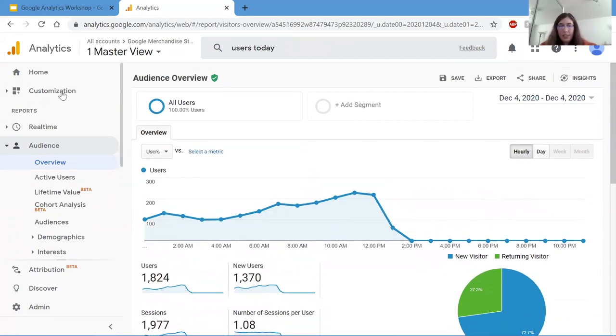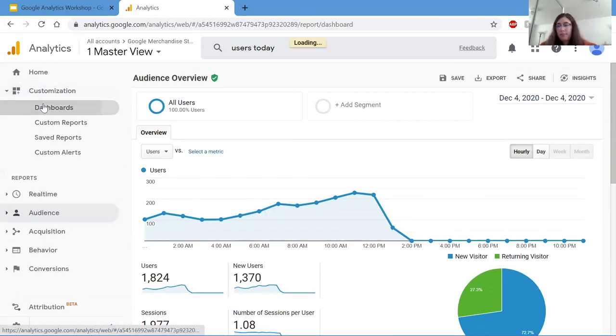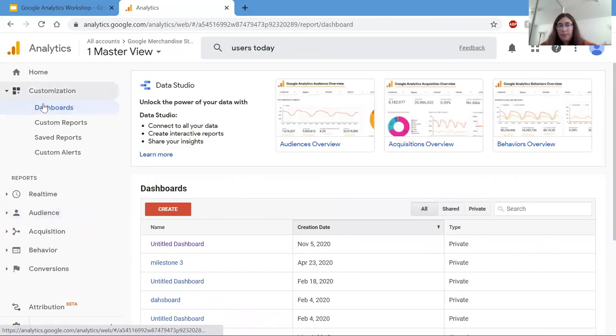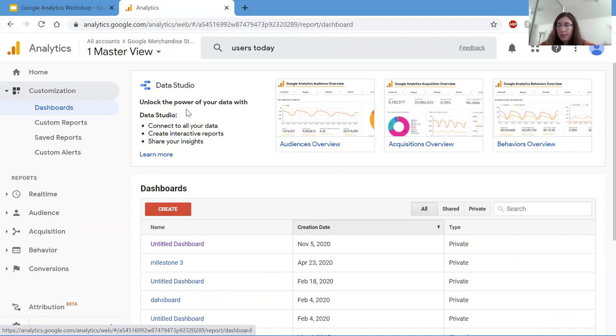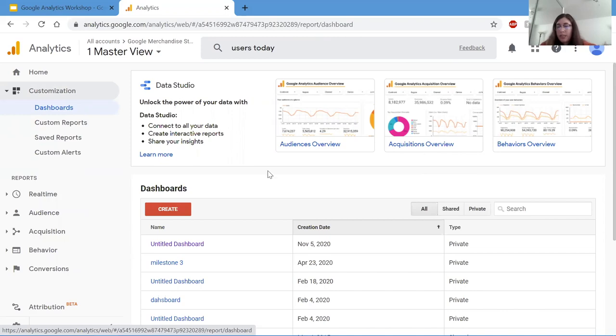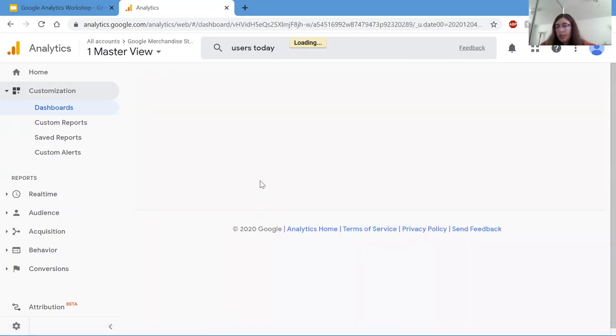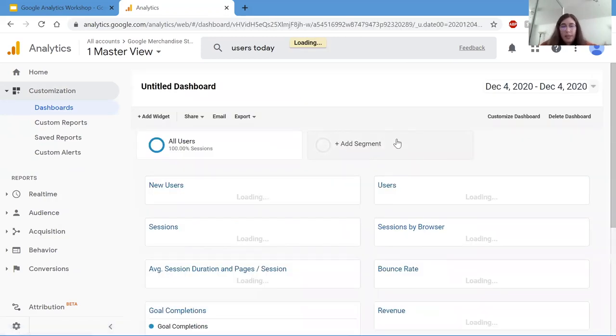So next is customization. Customization is where you create a dashboard, custom reports, save reports, or create custom alerts. This is similar to the home tab, but it's more customizable. So let's go over some custom dashboards. I'm already clicked on custom dashboards. This is similar to the homepage, but more customizable. You can create and save reports which you'd like to compile here. It's loading.